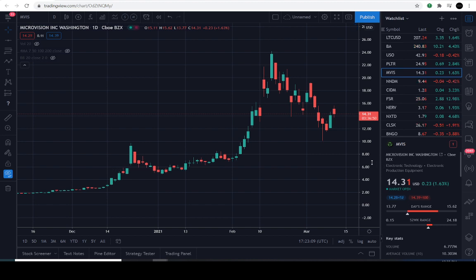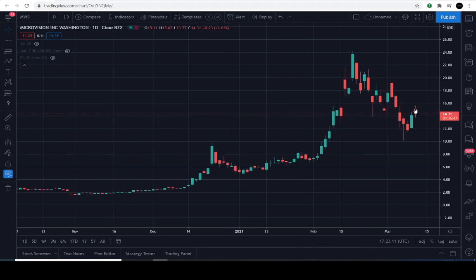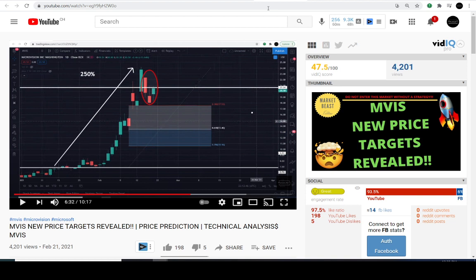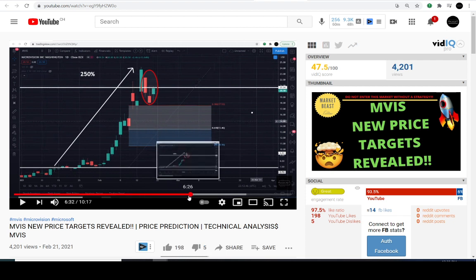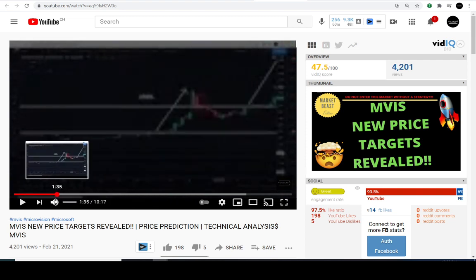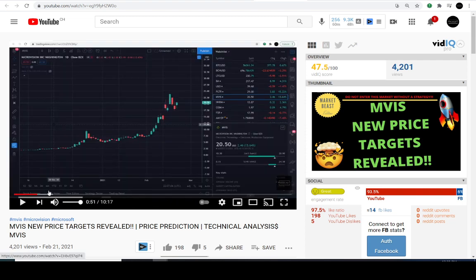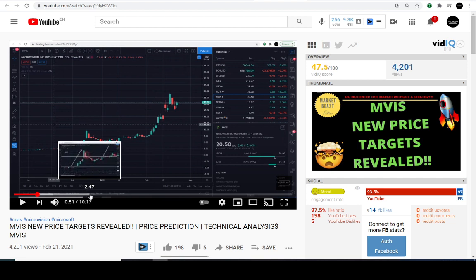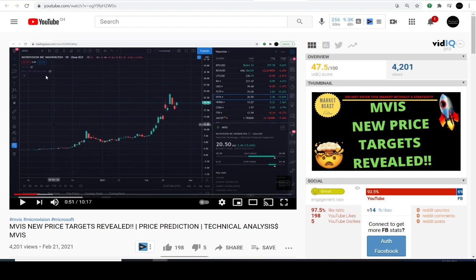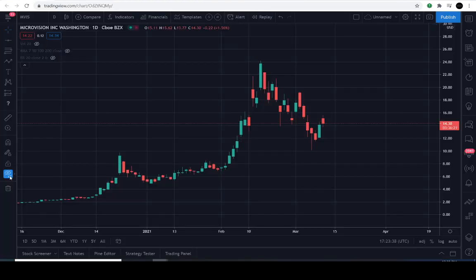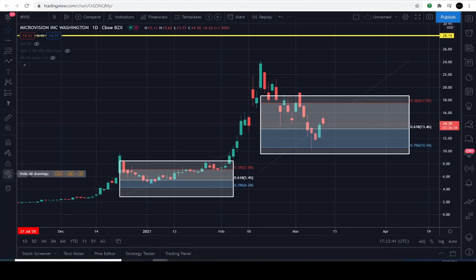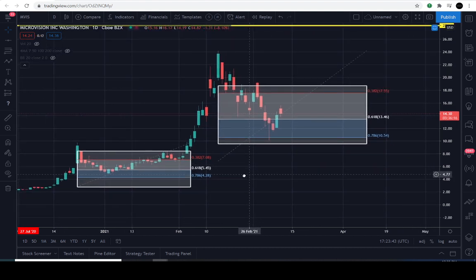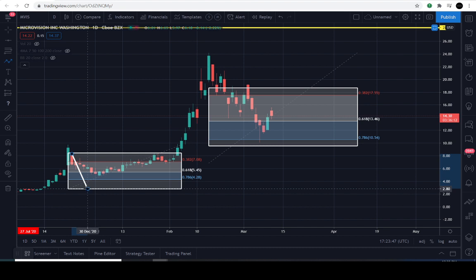Let's revisit our previous video. The recent price activity — notice this is February 21st, 2021. I want to show you the Fibonacci retracement right in the middle of the screen. At the time the video was posted, the price was $20.50. Let me reveal the lines — it looks a lot cleaner now. These are my Fibonacci retracements shown in white rectangular boxes. It looks really good.